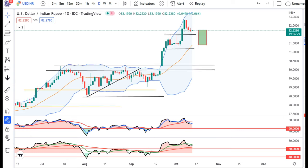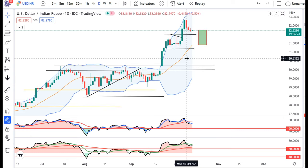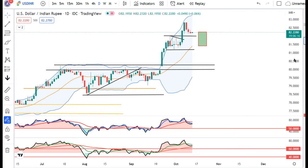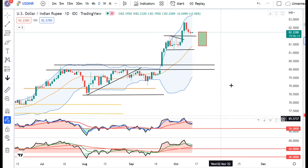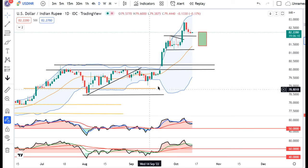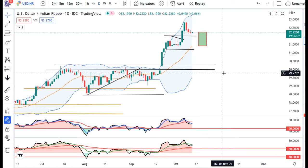Dollar Rupee 82.23 abhi hai. Pichle tine deen mein thora sa soft hua hai Dollar Rupee. Lekin abhi bhi selling ke liye koi indications mil nahi raha hai. Shayad US CPI ke baad ek particular direction milega, tabtak thora sa intizar karna padega.